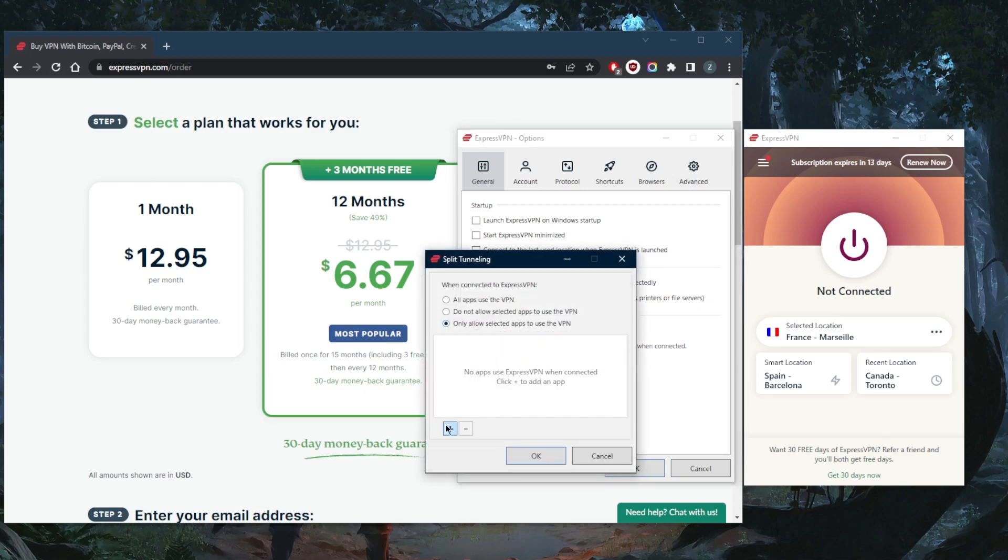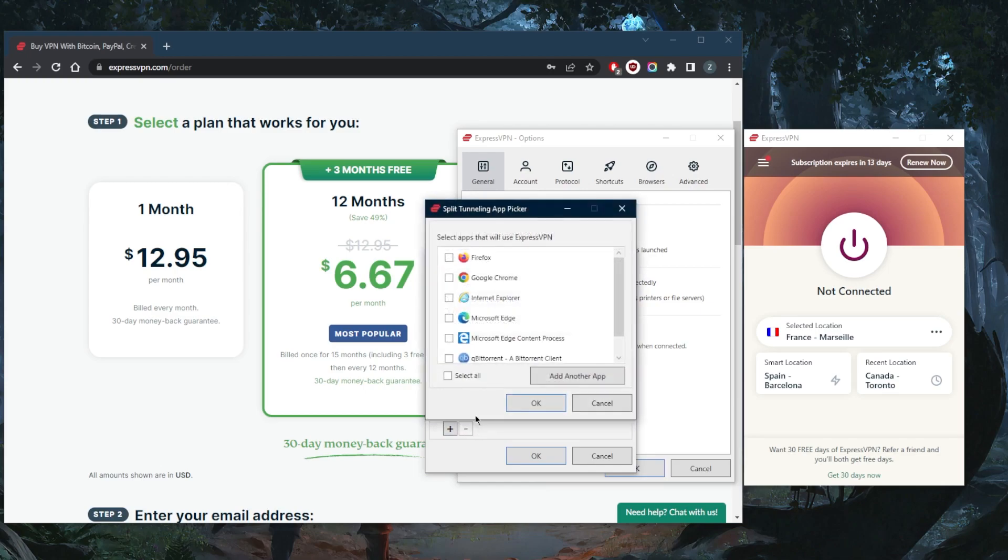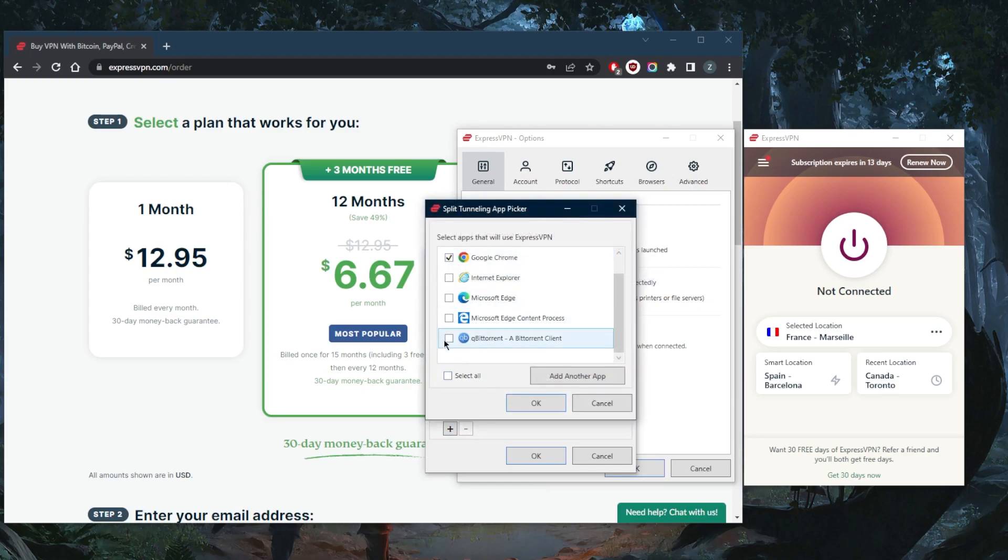are not. This is a very useful feature. Let's say you don't want your entire network to be routed through the VPN tunnel, and you only want your Google Chrome and your torrenting client to use the VPN—you can definitely do that, or the other way around, which is a very nice and convenient feature.